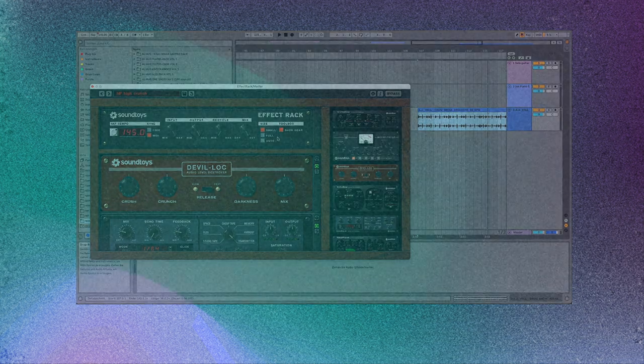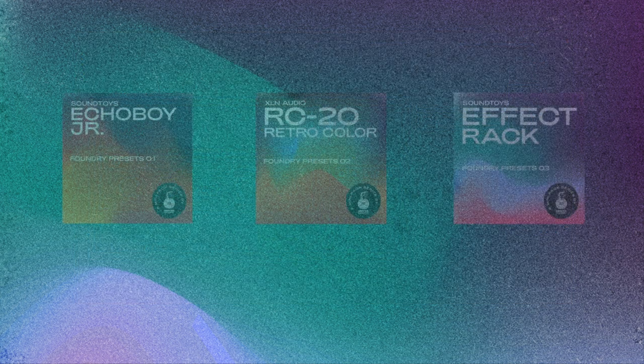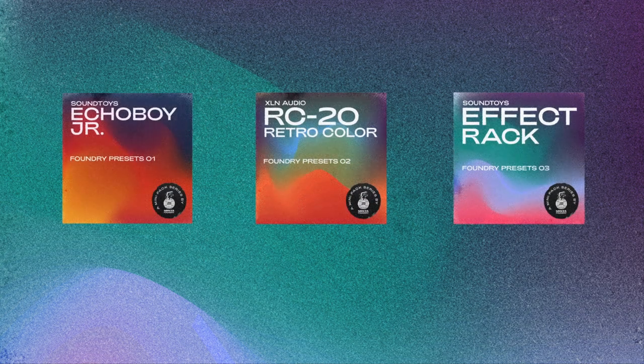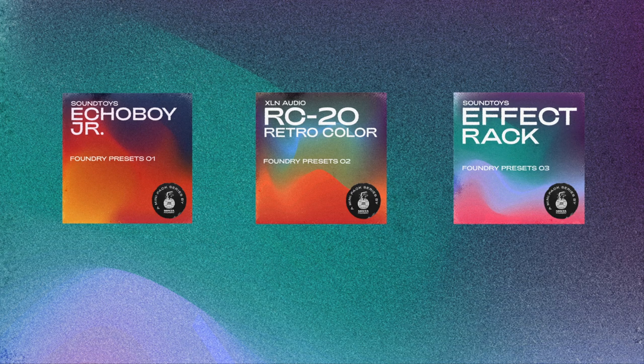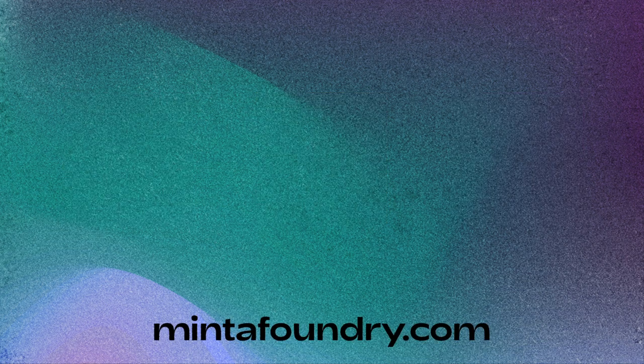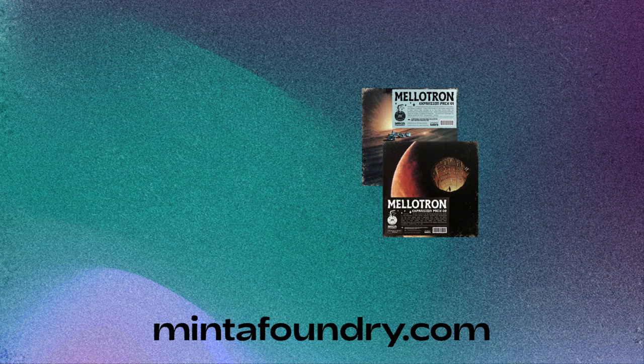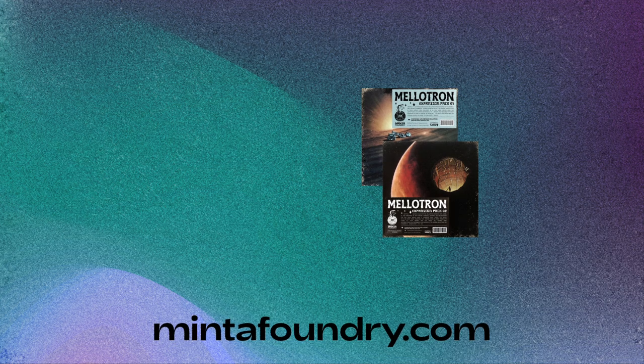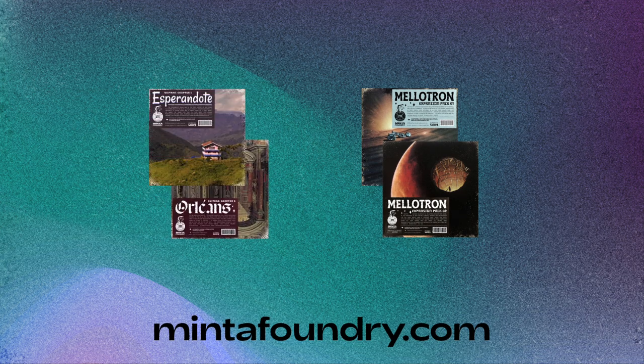Like I said, there are 30 presets in there. It's part of the Foundry Presets collection. It's the third pack from this series. Really excited to get it out there. Also check out our store. There are other packs like the Mellotron expansion pack, or if you need some samples for your beats, or two guitar packs. So there's a ton of packs on our website.